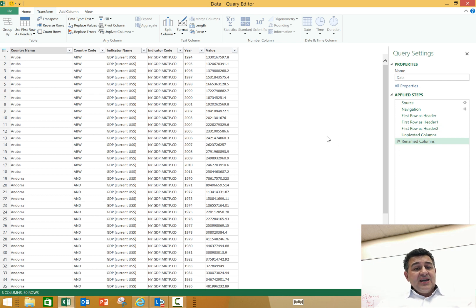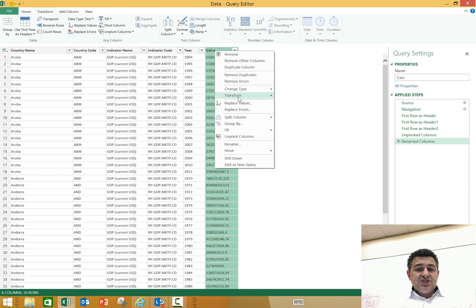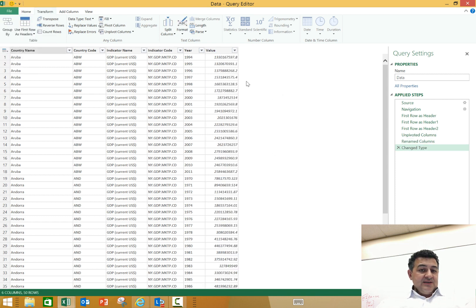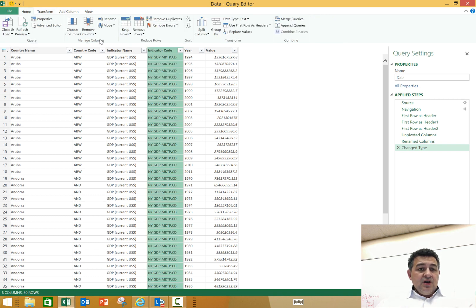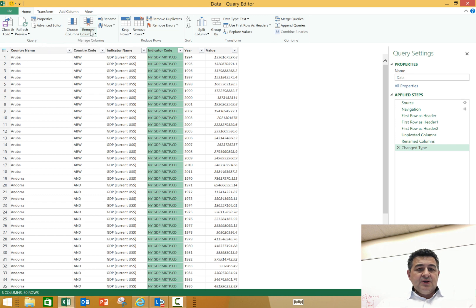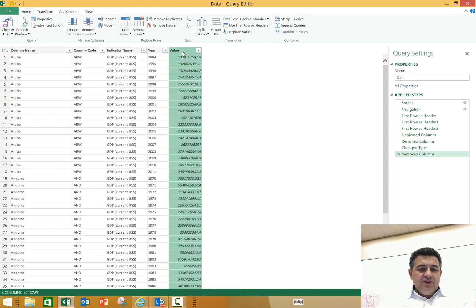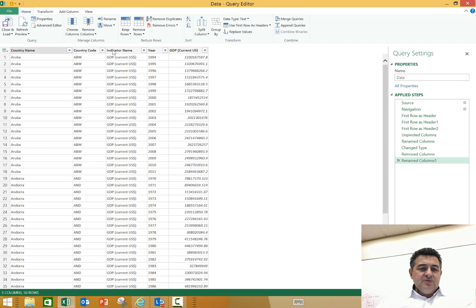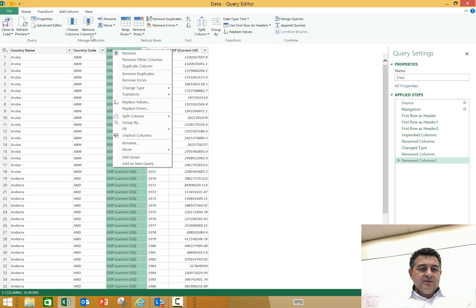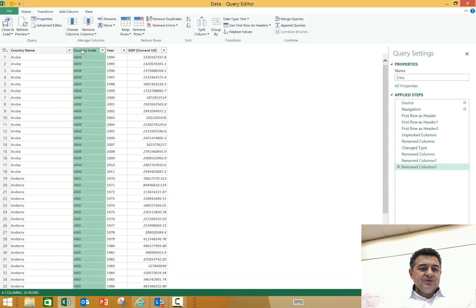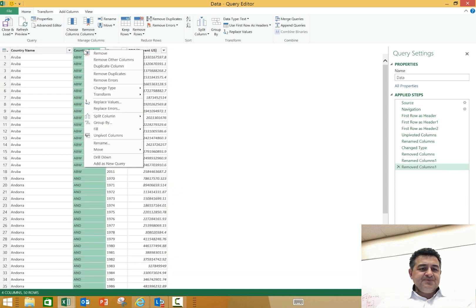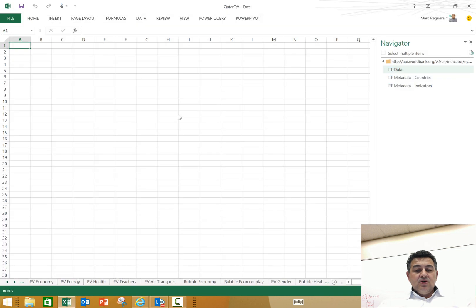Every time I refresh, it's going to go through that process. A lot of my values are in text format because they're on the left side of the cell. All I have to do is change type to decimal, and now it's going to be decimal. Again, when I refresh, it's going to do that. There's two, three columns I don't need here. So I'm going to remove this column on the indicator code. I'm going to also remove and call the value GDP current US. And then I'm going to remove that column called indicator name, and even the country code. So I have now my table. I can close and load into my workbook.